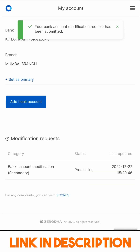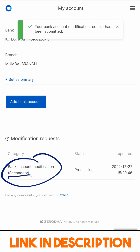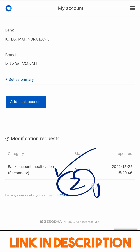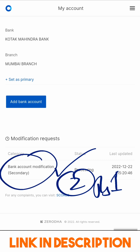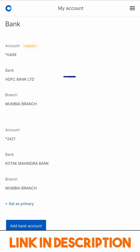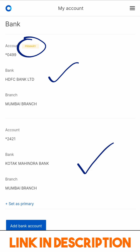This bank account modification — secondary — is now processing, so we will wait for this to be processed. To verify my bank account, Zerodha has deposited rupees one in my account and I have gotten an SMS confirmation from my bank. I expect this verification to be completed in a few hours. After your bank account has been added, you will notice there is a primary account shown and then secondary accounts shown below it.